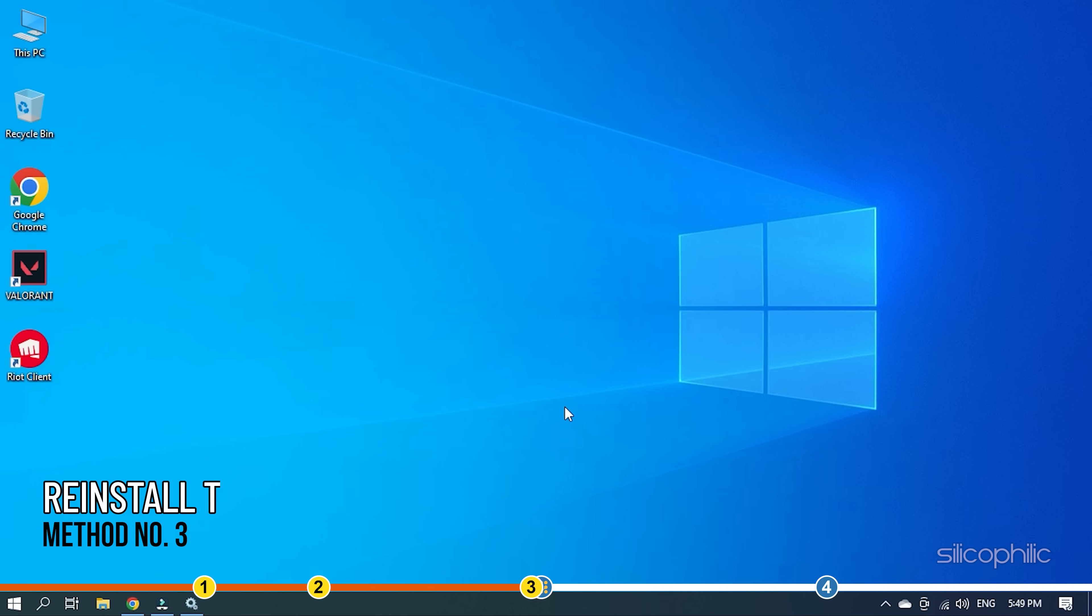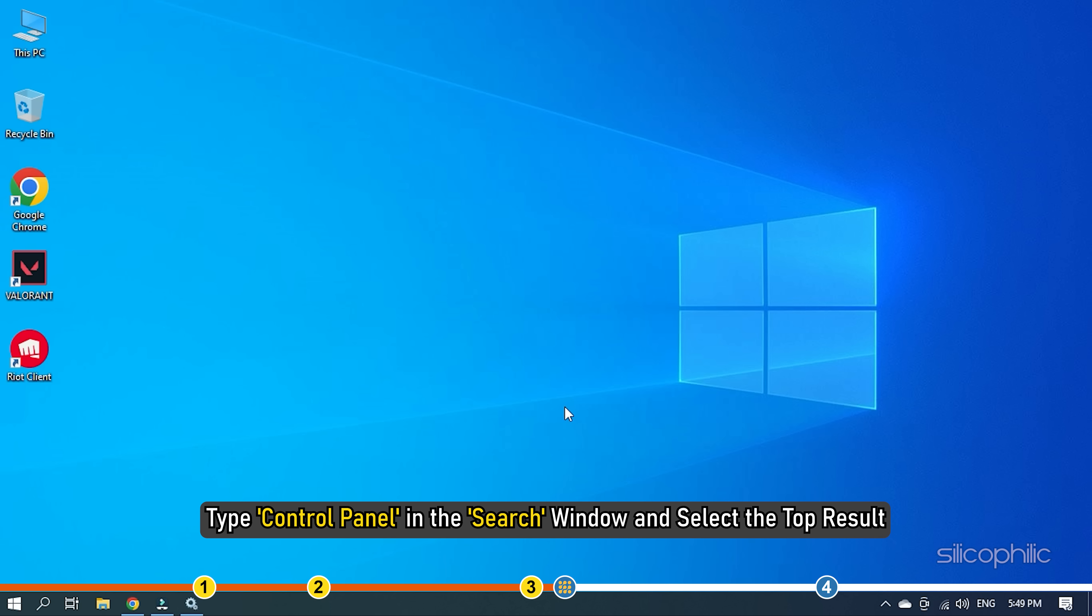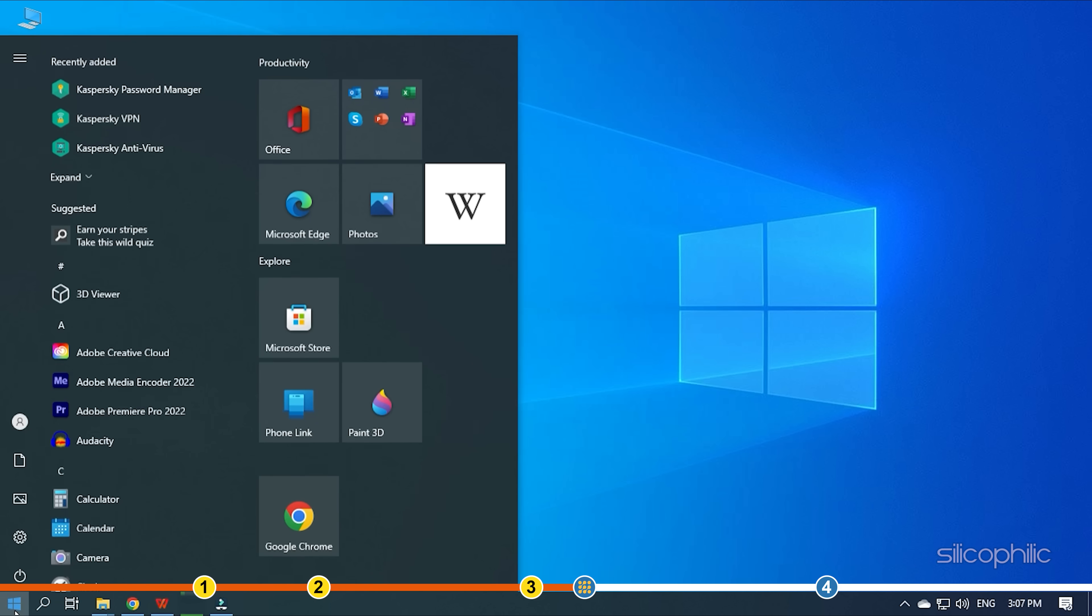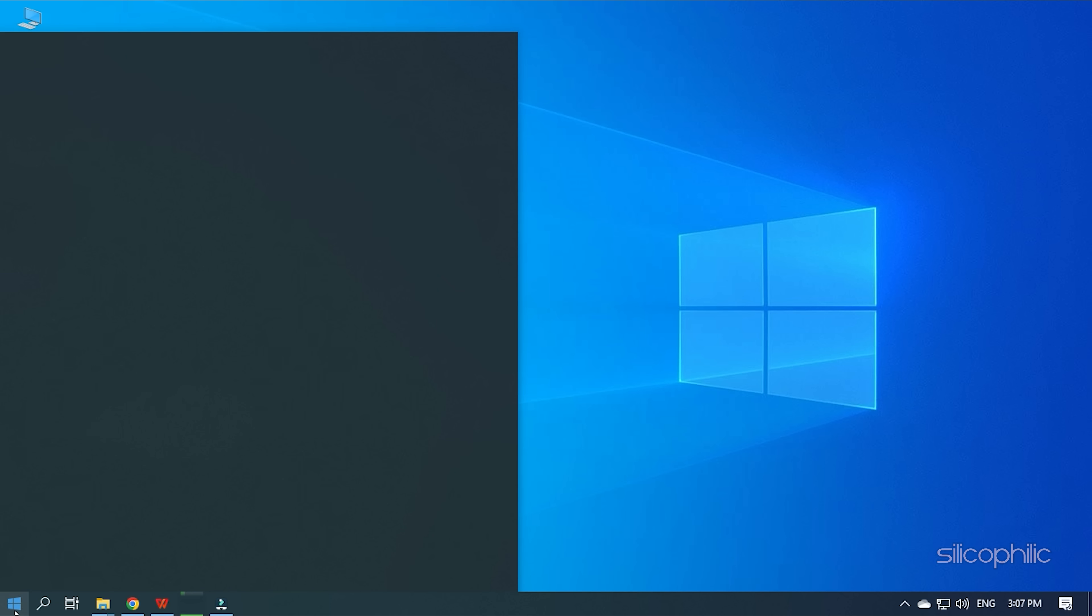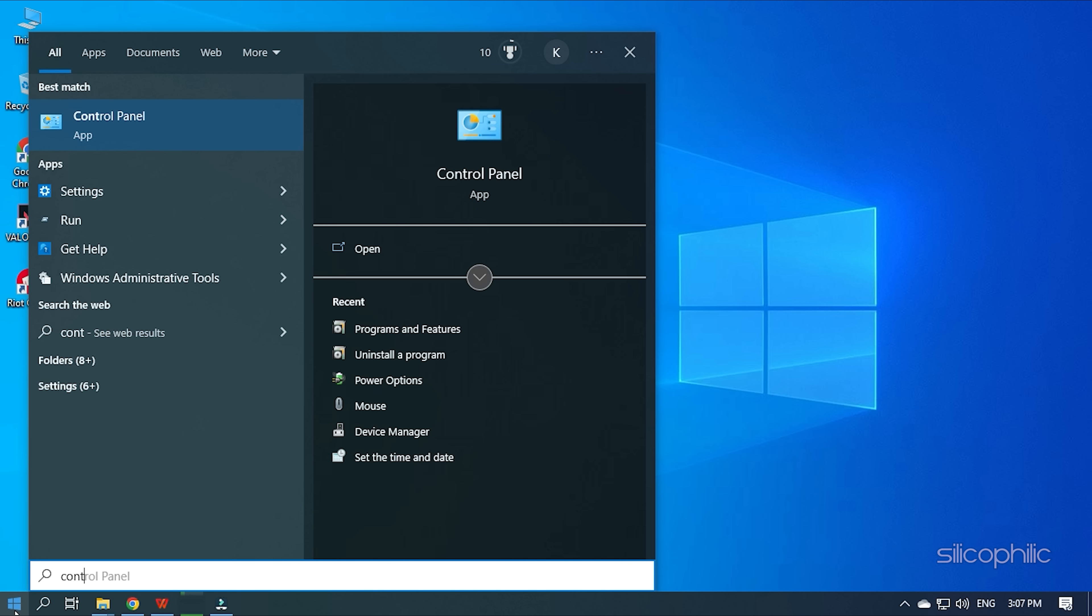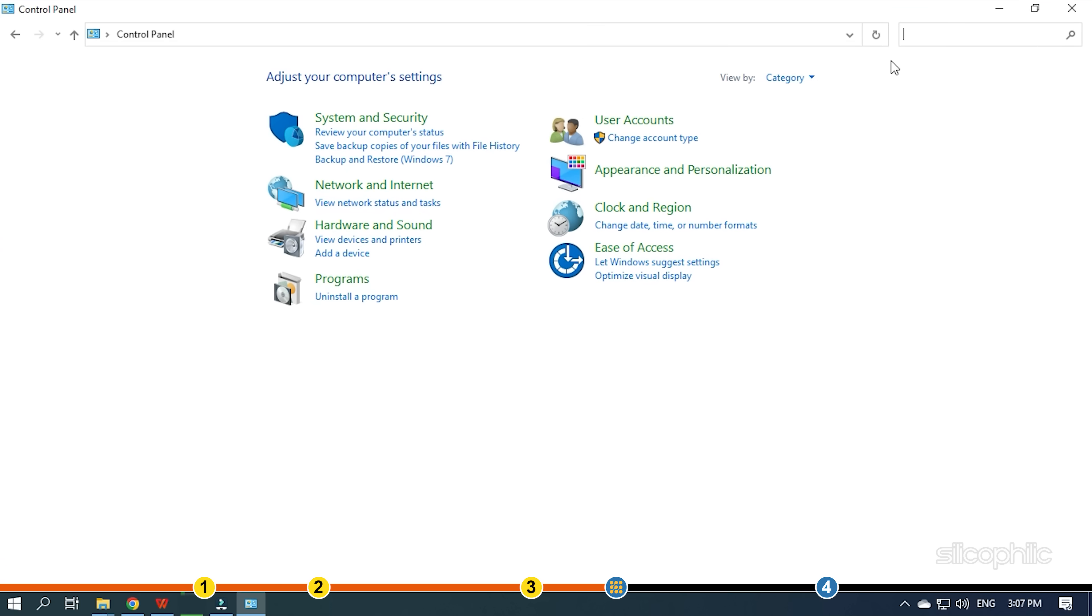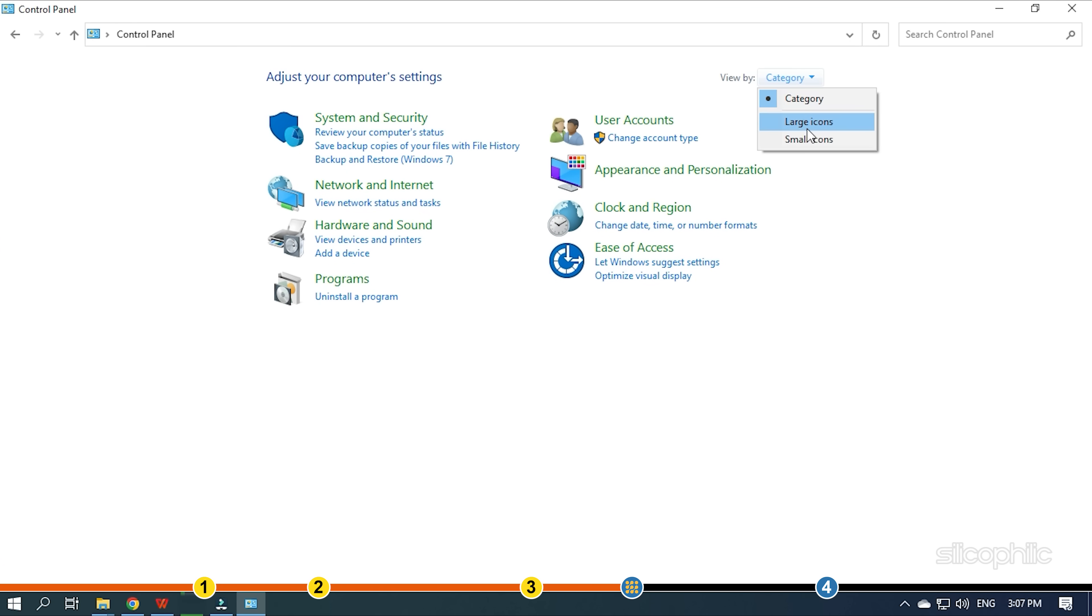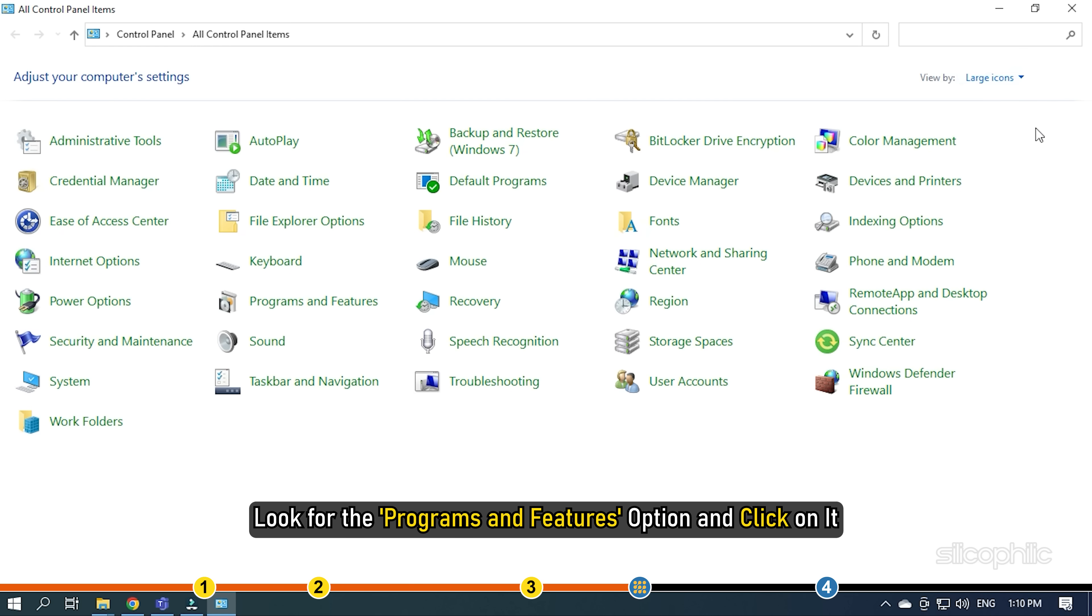Method 3. The next thing you can try is reinstalling the Riot Vanguard. Type Control Panel in the search window and select the top result. Change the View By to Large Icons. Look for the Programs and Features option and click on it.